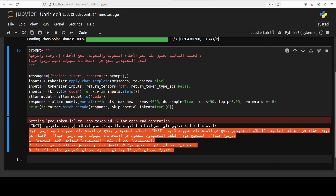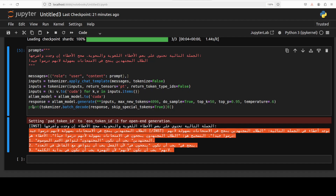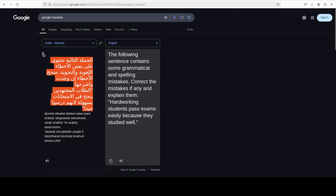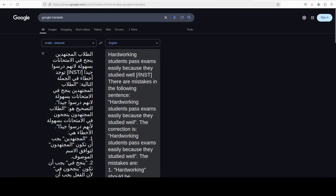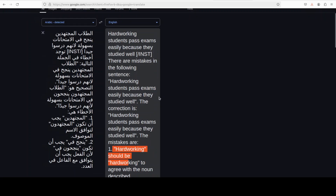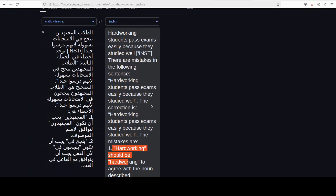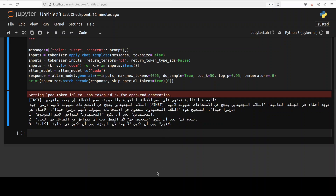Next up, I'm asking a question that primarily evaluates grammar correction. I've given it a prompt asking it to correct mistakes — if any — in a sentence and explain them. It has given me a response where it identifies the mistakes: for example, it picks out that 'hard working' should be 'hardworking' to agree with the context. I'm leaning on my Arabic-speaking viewers to read through the Arabic response and tell us whether it has identified the grammatical mistakes correctly and explained them well.